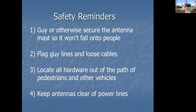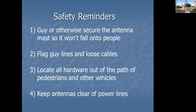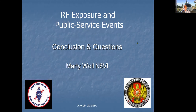If you have guy lines or cables strung across the vehicle, make sure you flag them. Flagging tape is cheap — that high-visibility yellow or orange plastic. Cut lengths of it and tie it so it's very obvious where hazards are, to reduce the chance people walk into them. Try to locate all hardware out of the path of pedestrians and vehicles. And obviously, if you're going to put anything up in the air above the vehicle, look up — make sure there are no power lines anywhere in the area, either directly above you or where the mast might tilt and hit them.